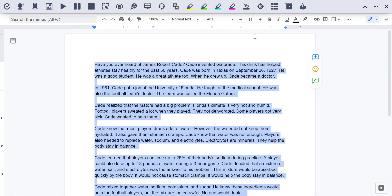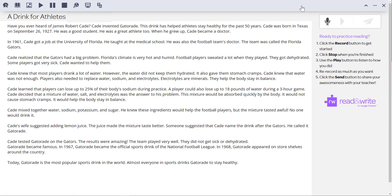In a doc, select some text and click the Practice Reading Aloud button. The text will open in a new tab with a record button and several other features.